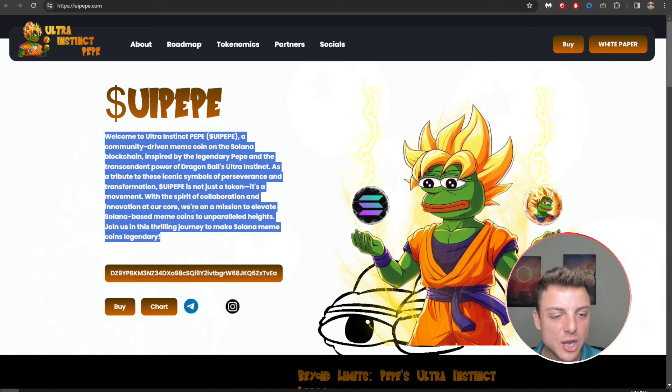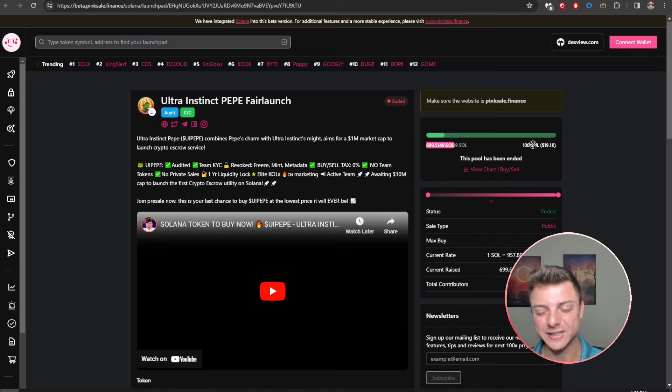Join us in this thrilling journey to make Solana meme coins legendary. Here you can see the chart by Telegram, Twitter, and their overall Instagram. We can see Ultra Instinct Pepe symbolizes the ultimate fusion of meme culture and anime heritage, really jumping on the back of the current meme coin hype.